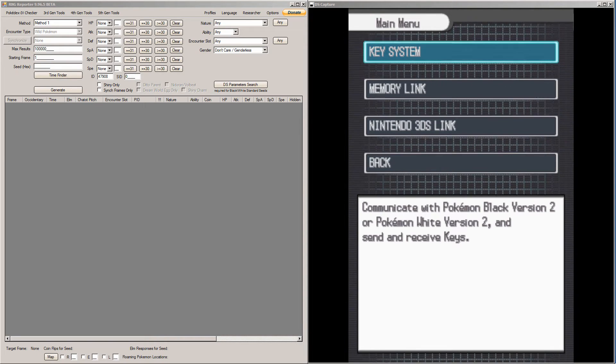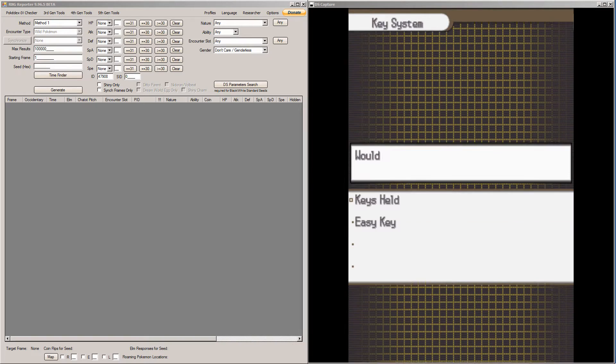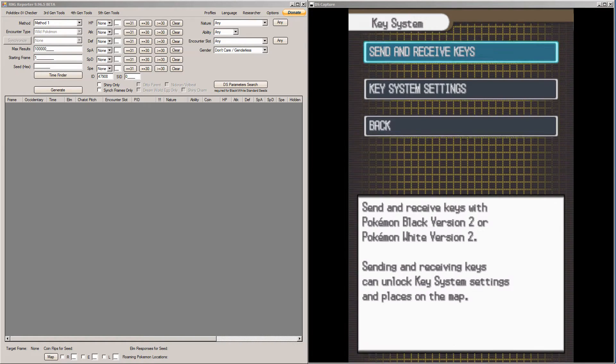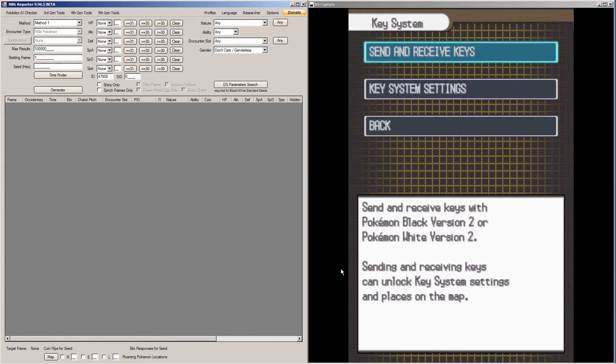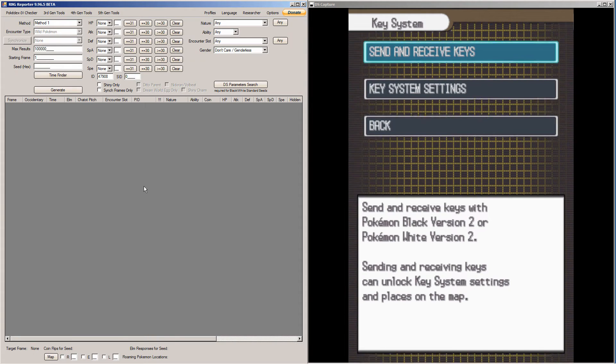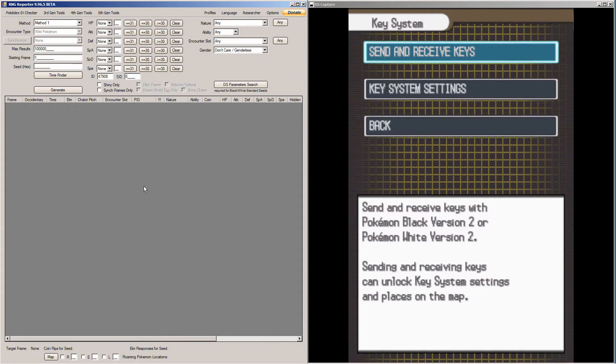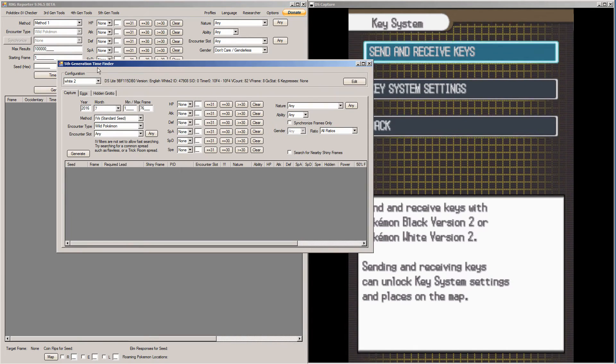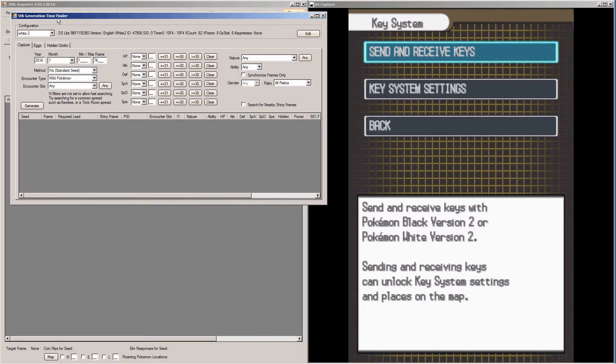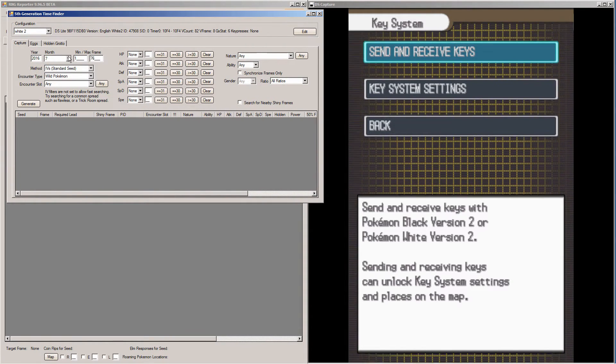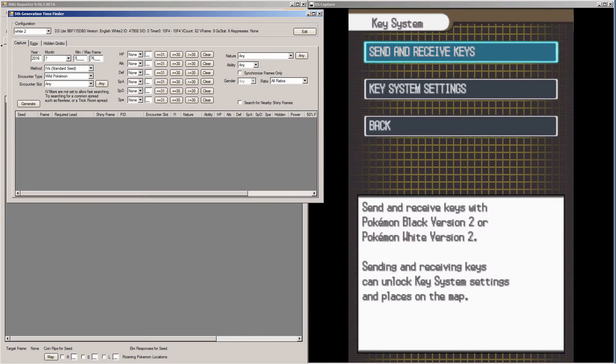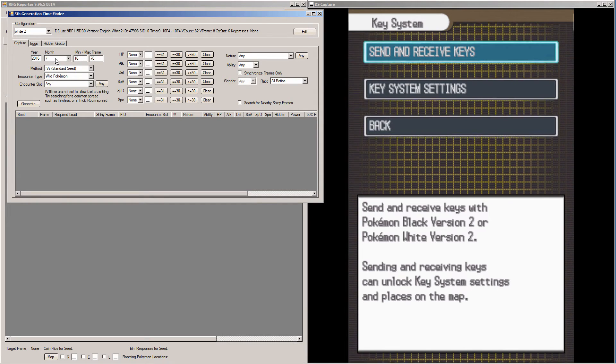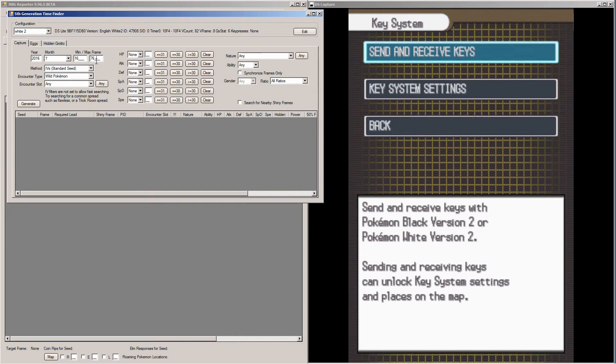I believe that is everything that I will cover in the quick rundown here. So now that that's everything, I'm going to go into RNG Reporter, and we're going to finally start looking for our seeds. You're going to go into Time Finder like usual, 5th generation Time Finder. Make sure you have the correct profile selected. You're going to pick your months, I recommend doing every month. You're going to set the IV minimum frame to 16, and the maximum I set to 76.